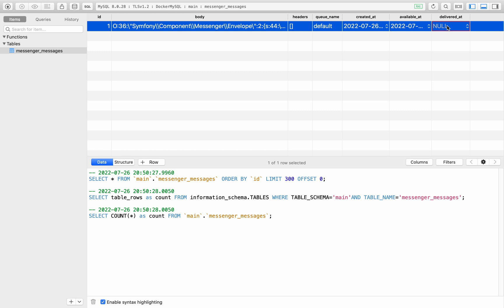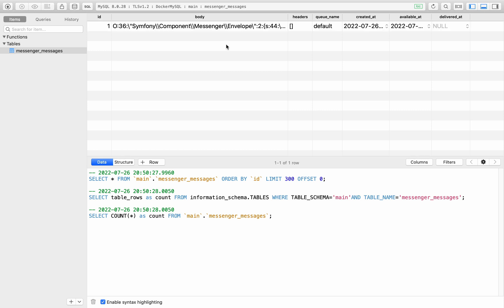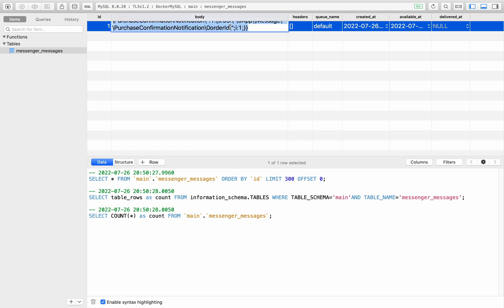So this is suggesting this hasn't actually been delivered. And then we have the body, which is a string, which has been serialized. But part of this represents our message.